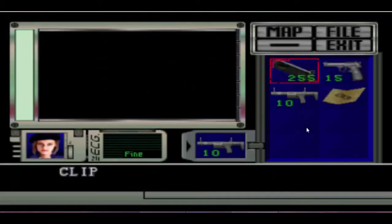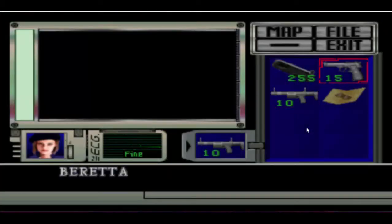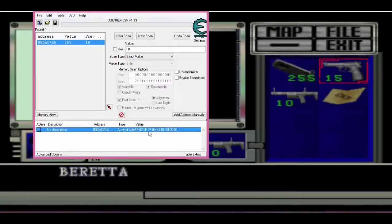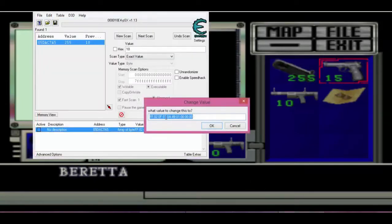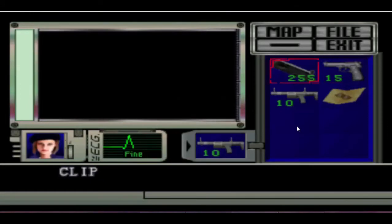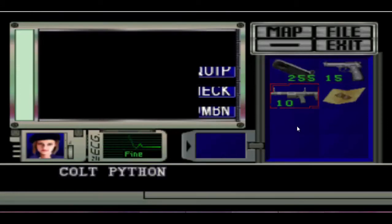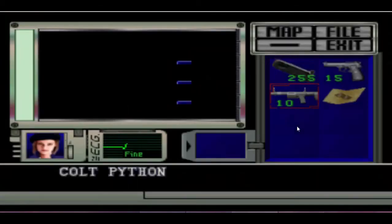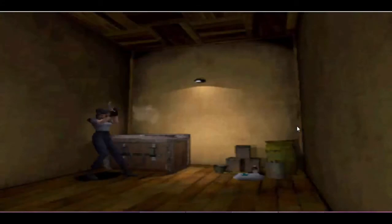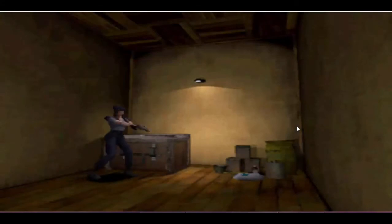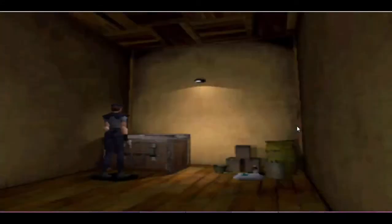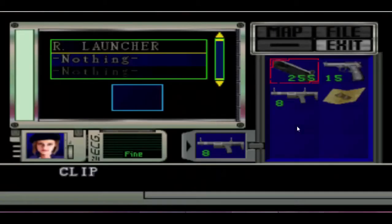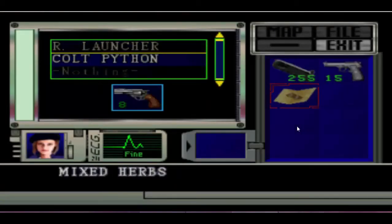Now we're going to change the bazooka into the magnum, and we're going to use 05. 0A is for the RPG and 05 is for the magnum. To make sure that I changed to the magnum, equip the weapon, then go to the storage bin and put everything back into the storage box — and there you go!